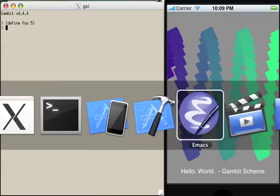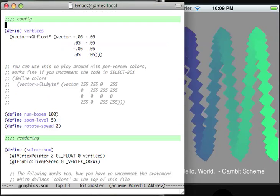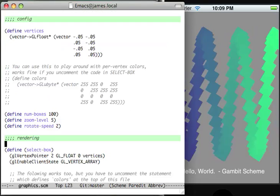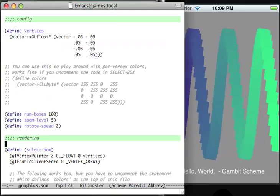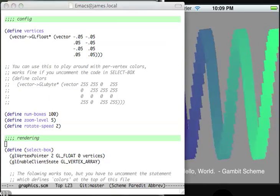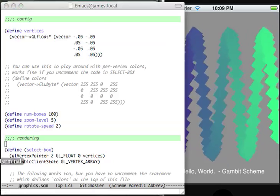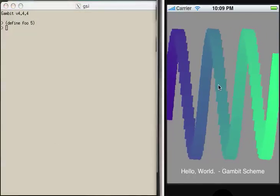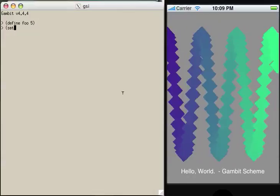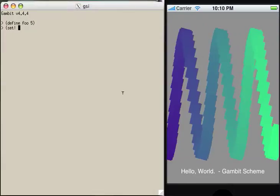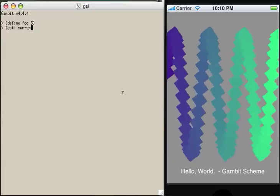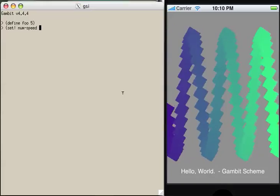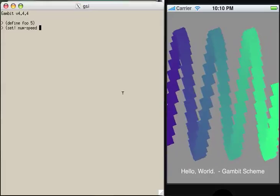If you look in graphics.scheme, you'll see that there's a few global variables at the top, which basically define how the program renders this sine wave. Numboxes, zoom level, and rotateSpeed. Now, in our main gambit replica, which is currently running inside of this iPhone application, we can actually change dynamically the state and play around with the application in real time.